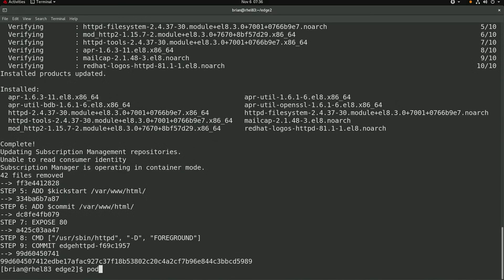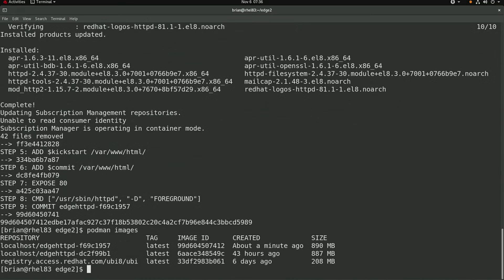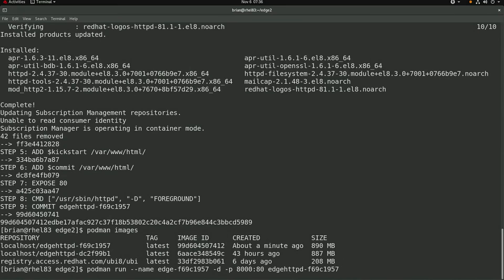Okay, the container image was successfully created and I'll now create a new container with the podman run command. The container will be named edge dash and then the first eight characters of the image commit tar file name, and I'll forward port 8000 from the host into the container's port 80 and use the container image that I just built.